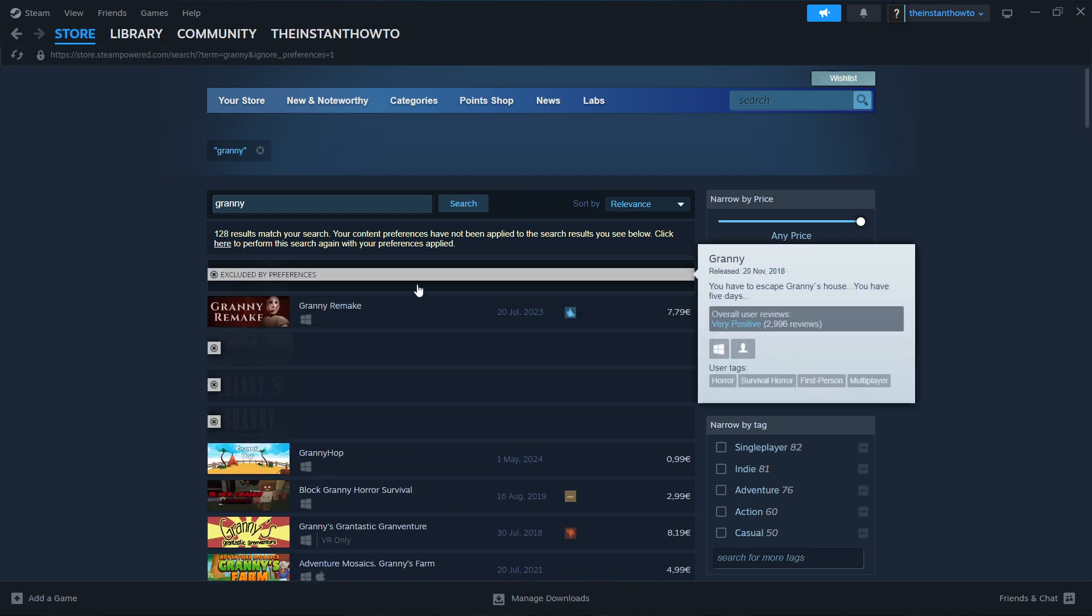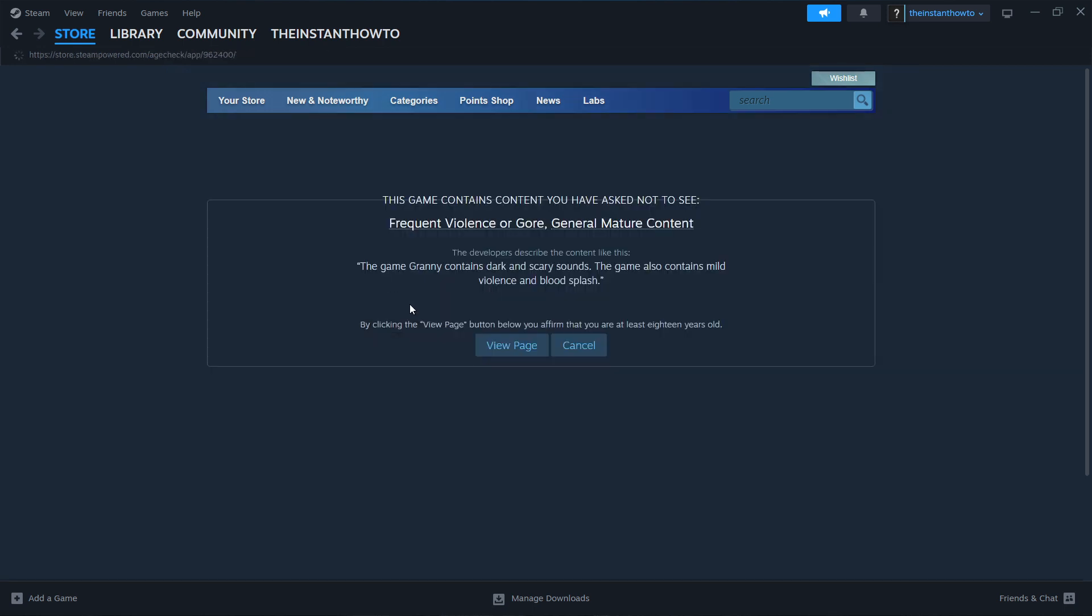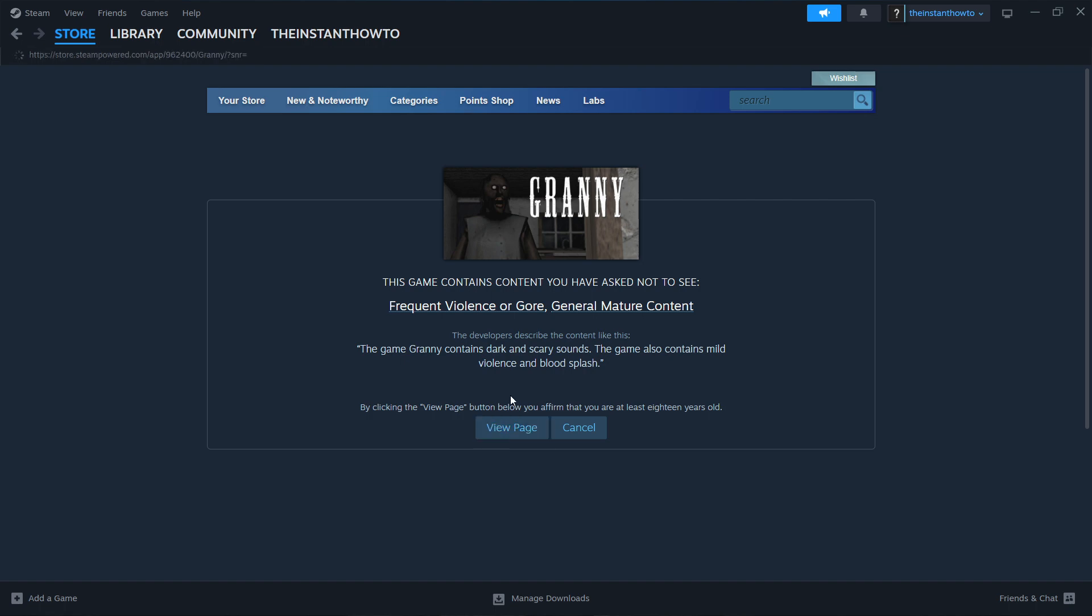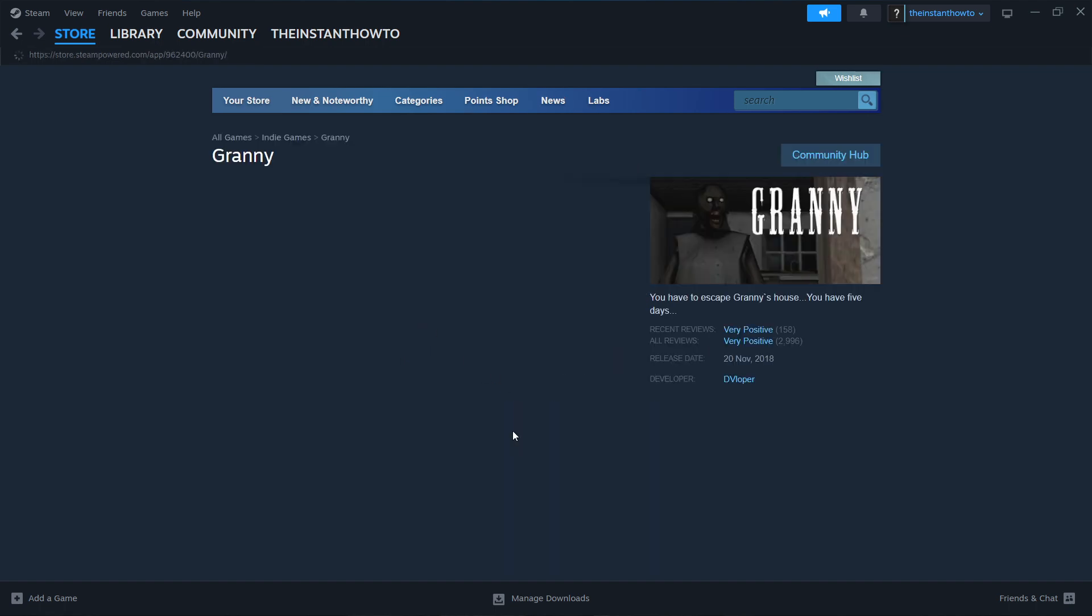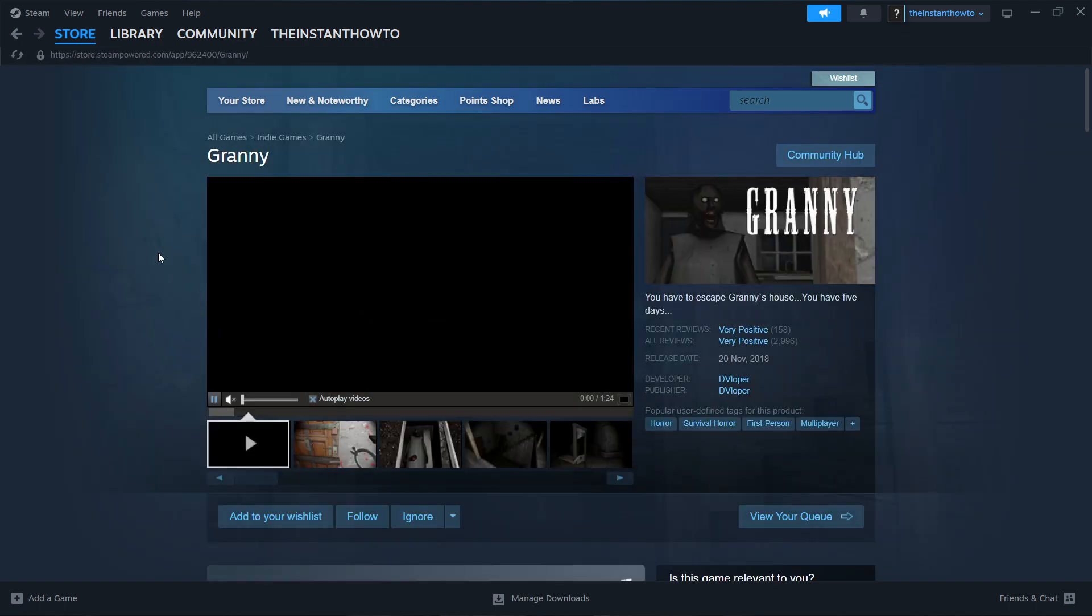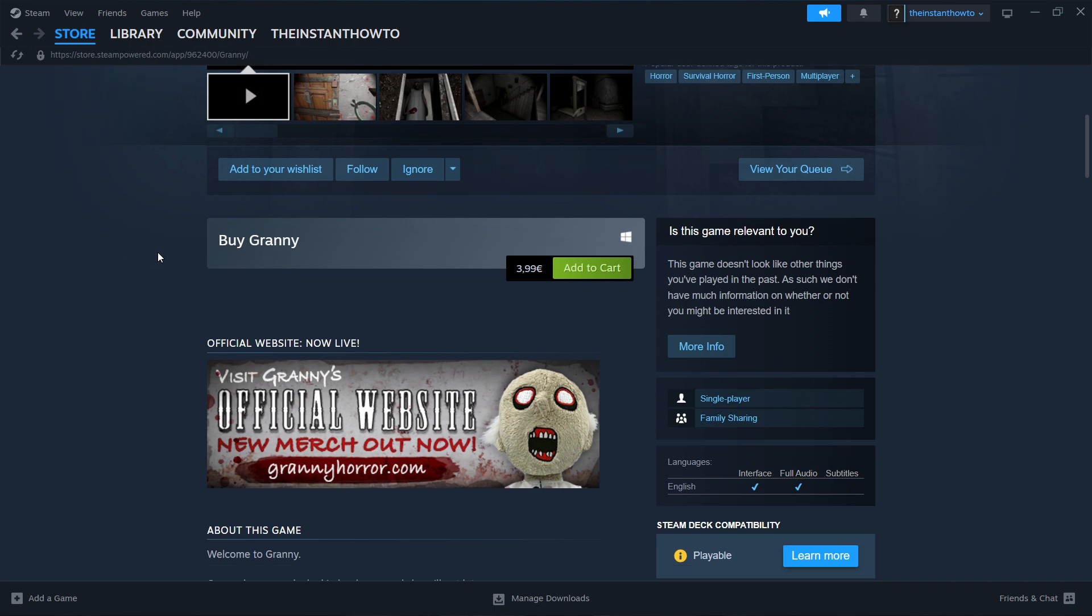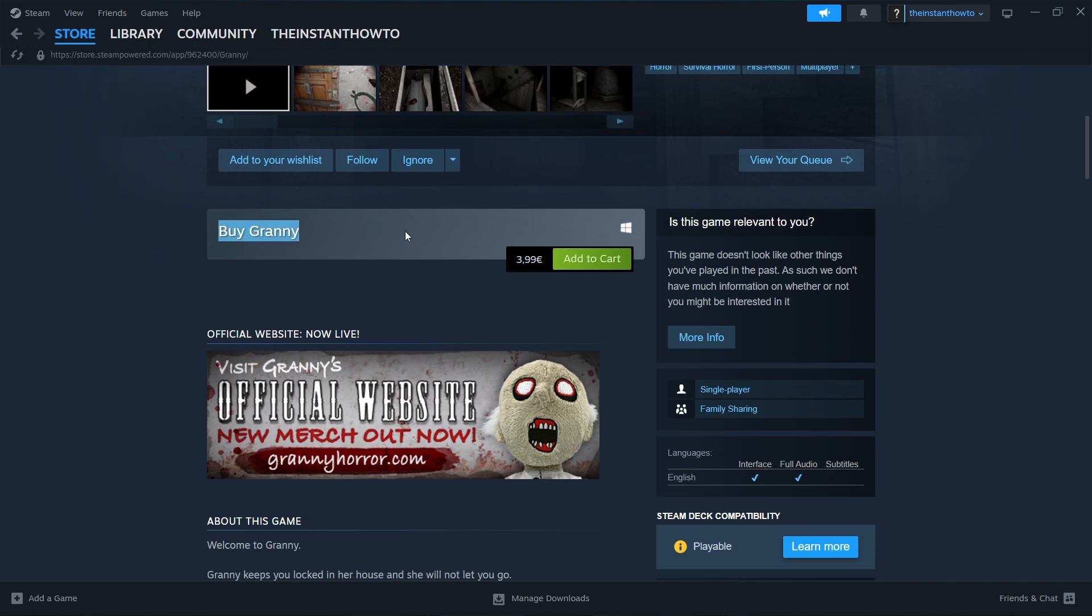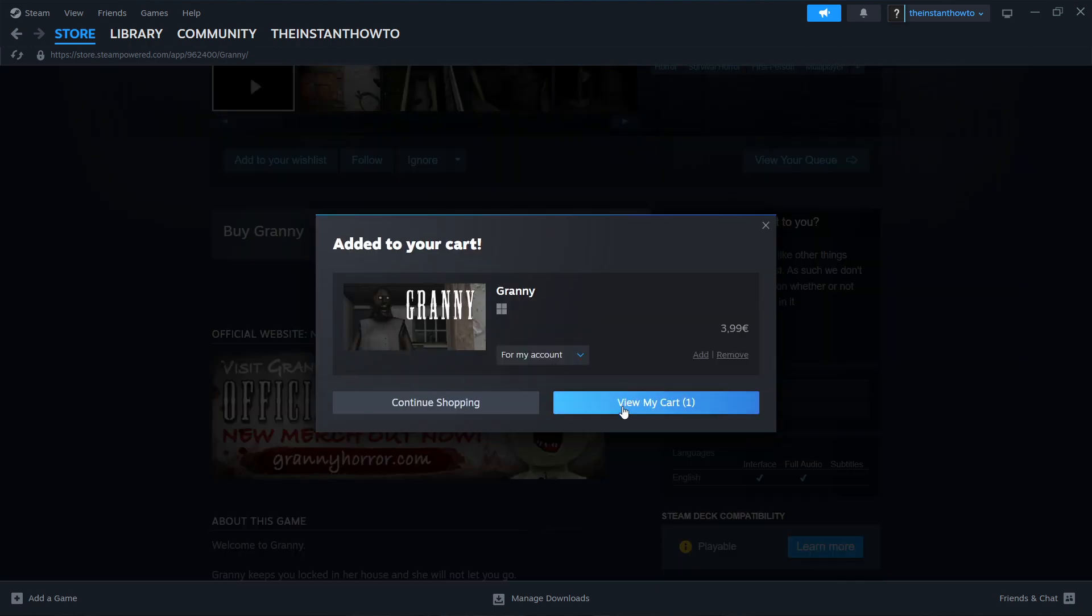You'll see that the first game is the one we're looking for and it's the OG Granny game from 2018. You want to press it and then click view page. And then in a second when this loads you can go down here where it says buy Granny.